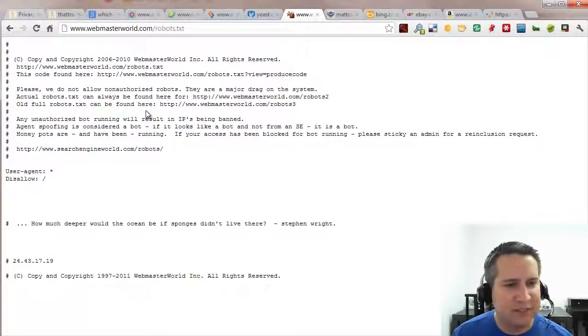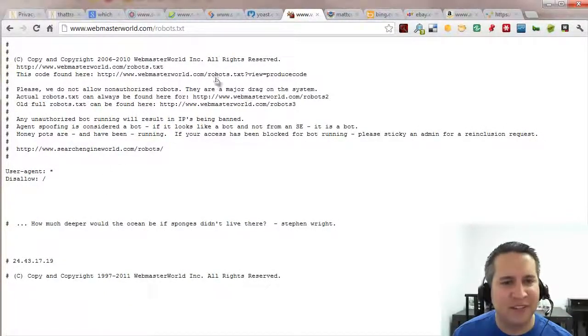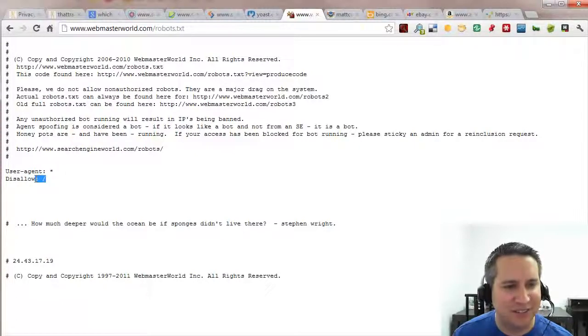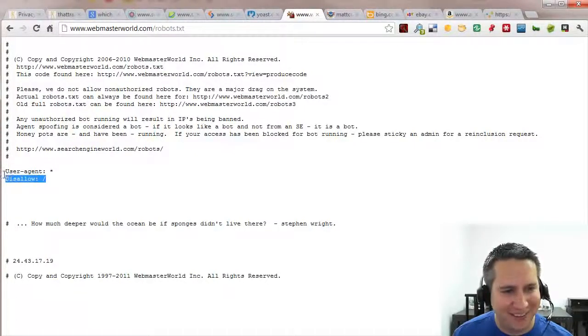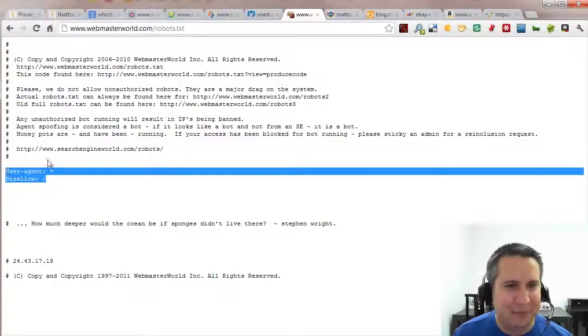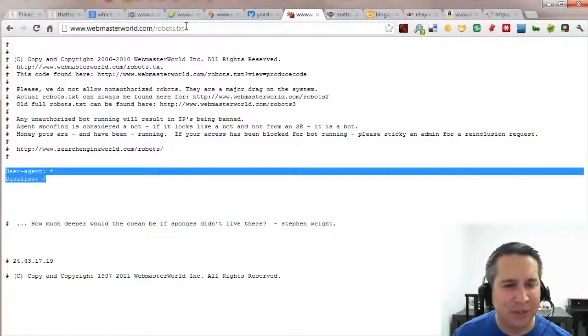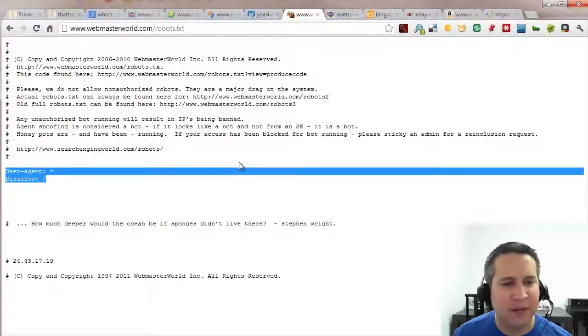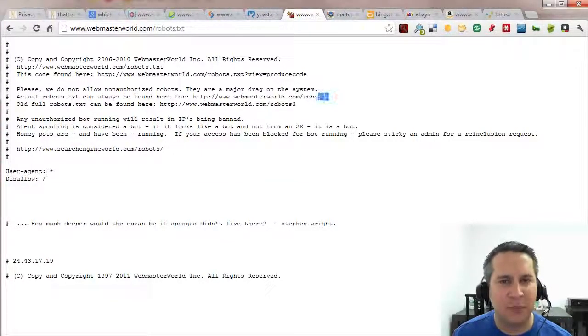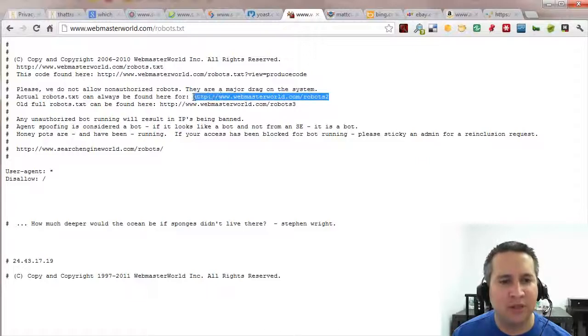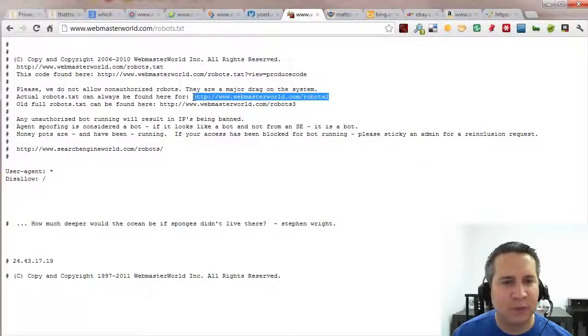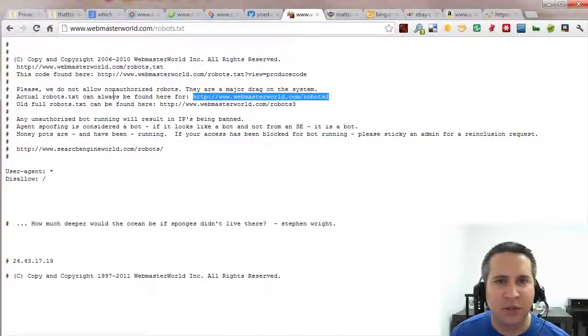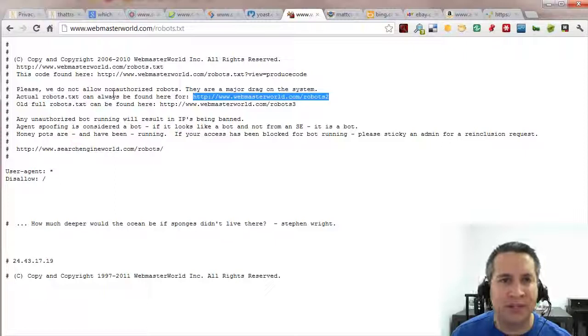Webmaster World did something really bizarre. I think they're doing some kind of custom programming because they've actually blocked everything. But when you go to the search results in Google, all of their pages are getting indexed just fine. So they're doing something where they're showing the web crawlers, they're sending the web crawlers to this, not to this. They just want you to look at the robots.txt file.